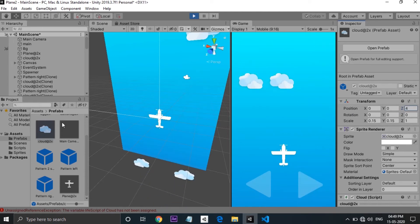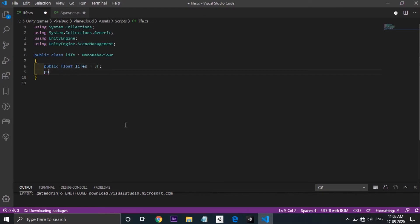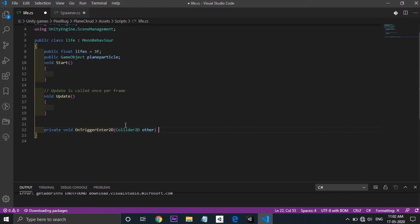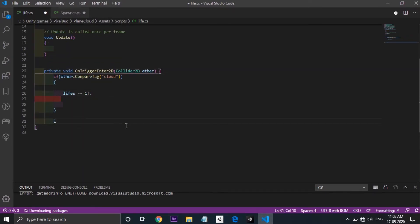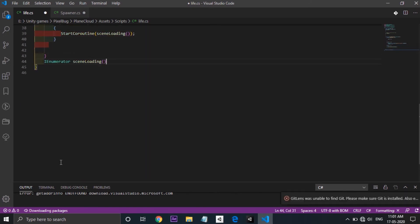But now when I hit the cloud nothing happens. So I decided to add a life to the plane. There will be three lives. Each time you hit the clouds life will decrease by one and the clouds will also destroy.